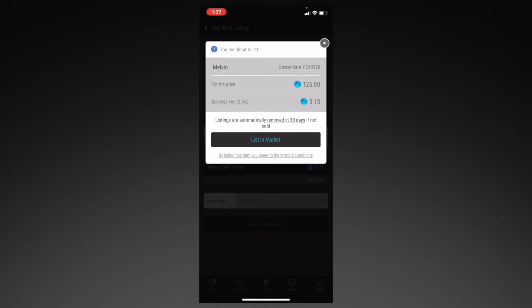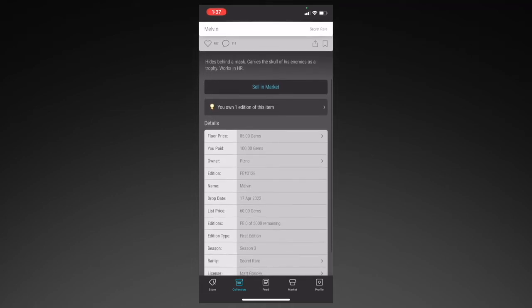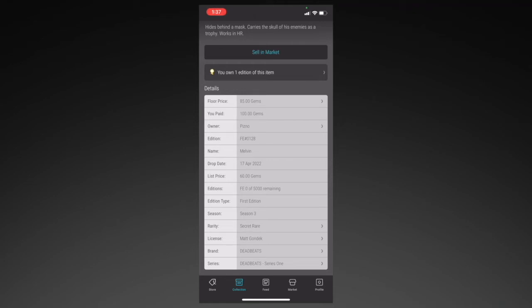Now let's go back to the information page. You have the floor price, the price that you paid, the owner's name which is your username, the edition number and type, the name of the collectible, the date that it dropped, the price that it was selling for on the drop, and the amount of editions that were released. When you see zero of a certain number remaining, this means that all collectibles have been delivered to those who successfully purchased them on the store. Then you have edition type — not all collectibles have edition types, so you won't always see this section. Next, you have the season that it dropped, the rarity, the license, the brand, and the series.